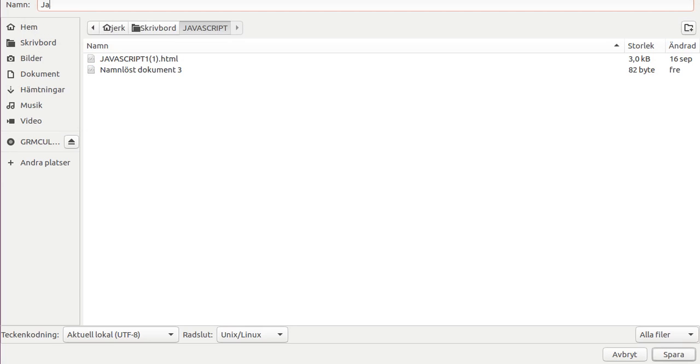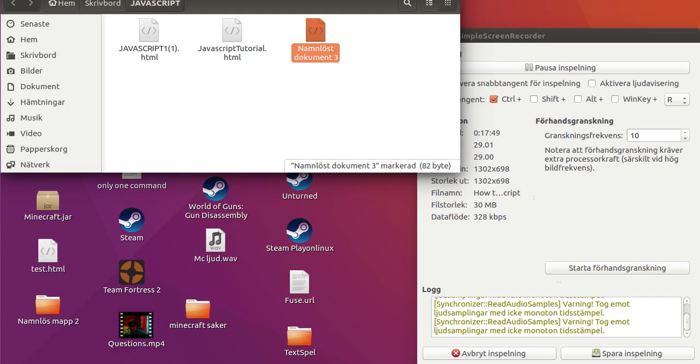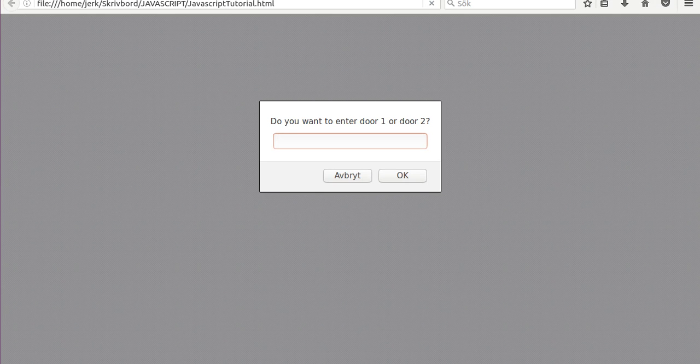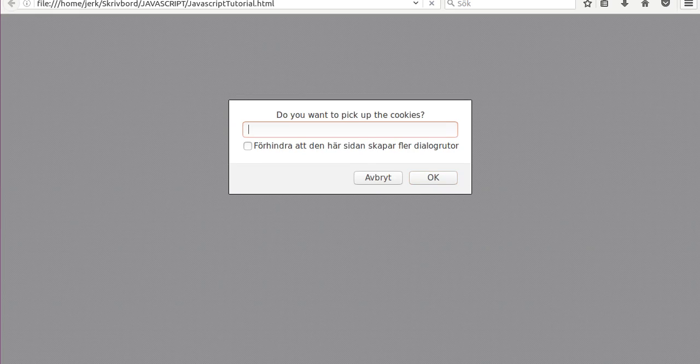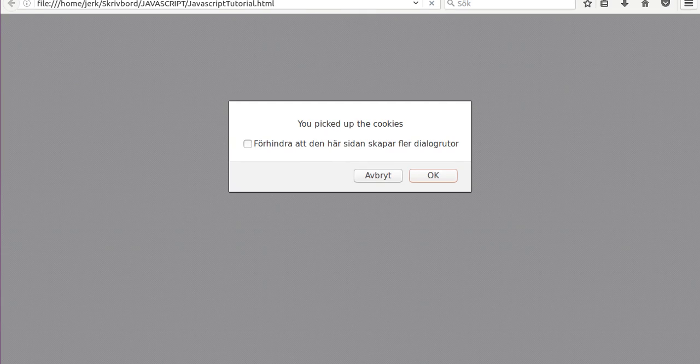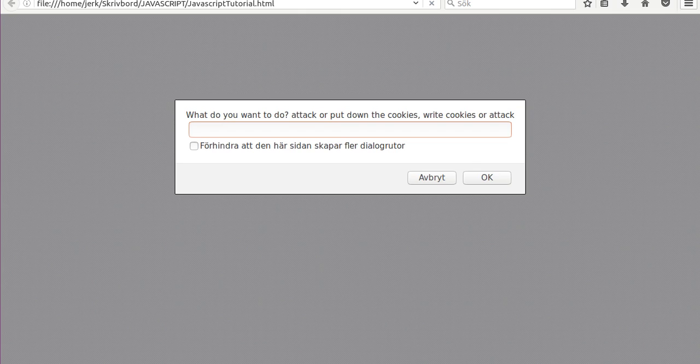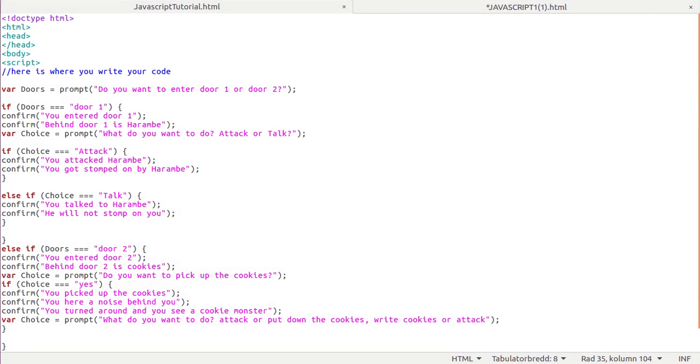Here we go. The door. Yes. Picked up the cookies. You hear a noise behind you, you turn around to see a cookie monster. And that's because I didn't write the rest of the code.